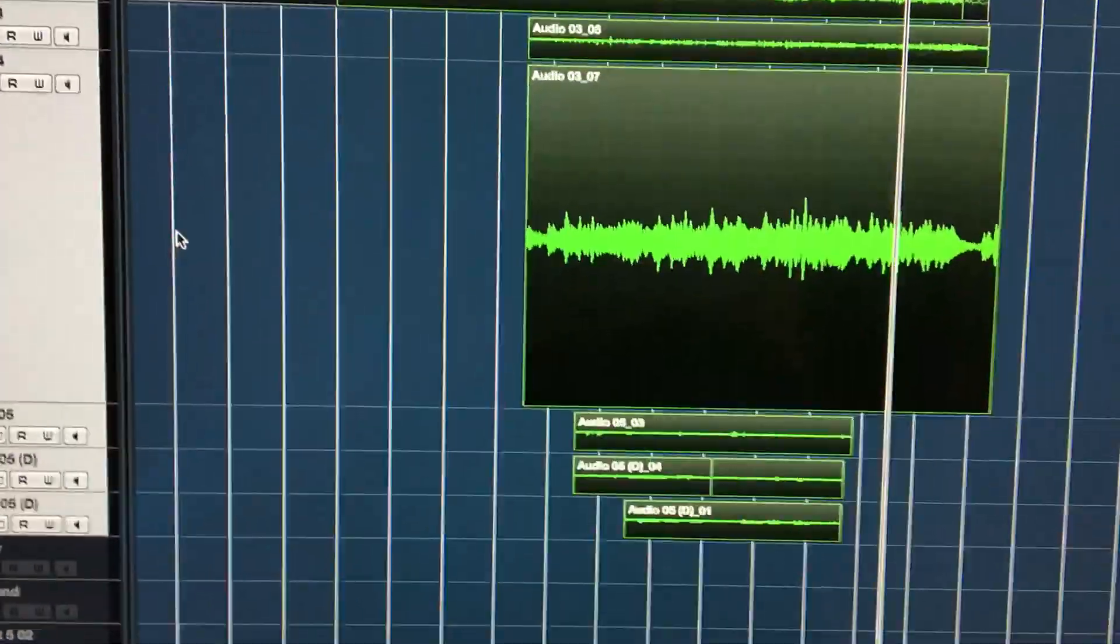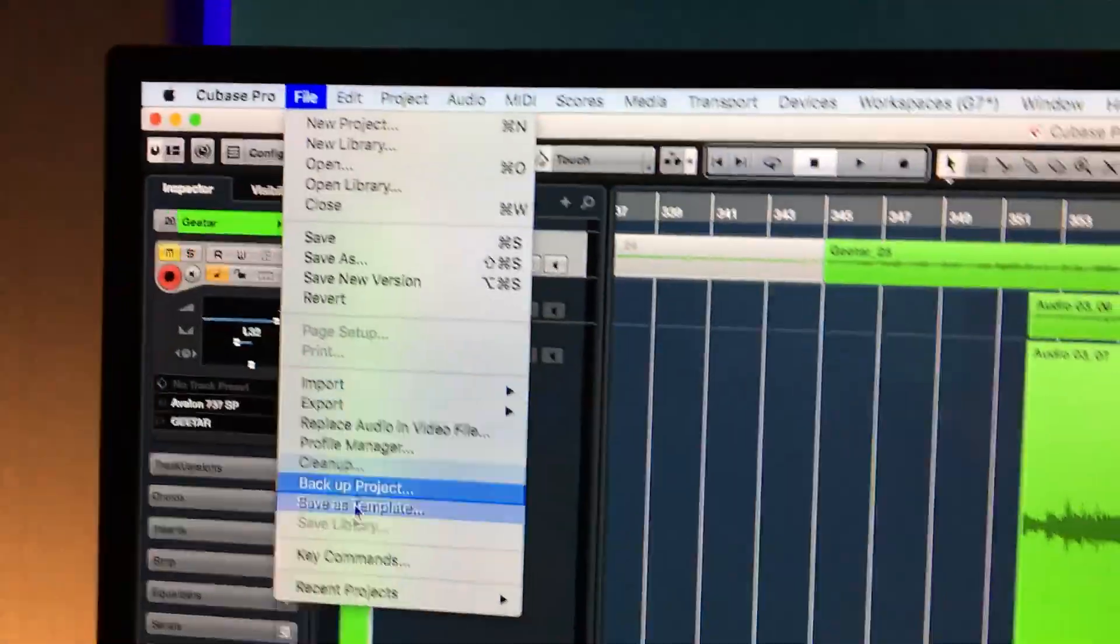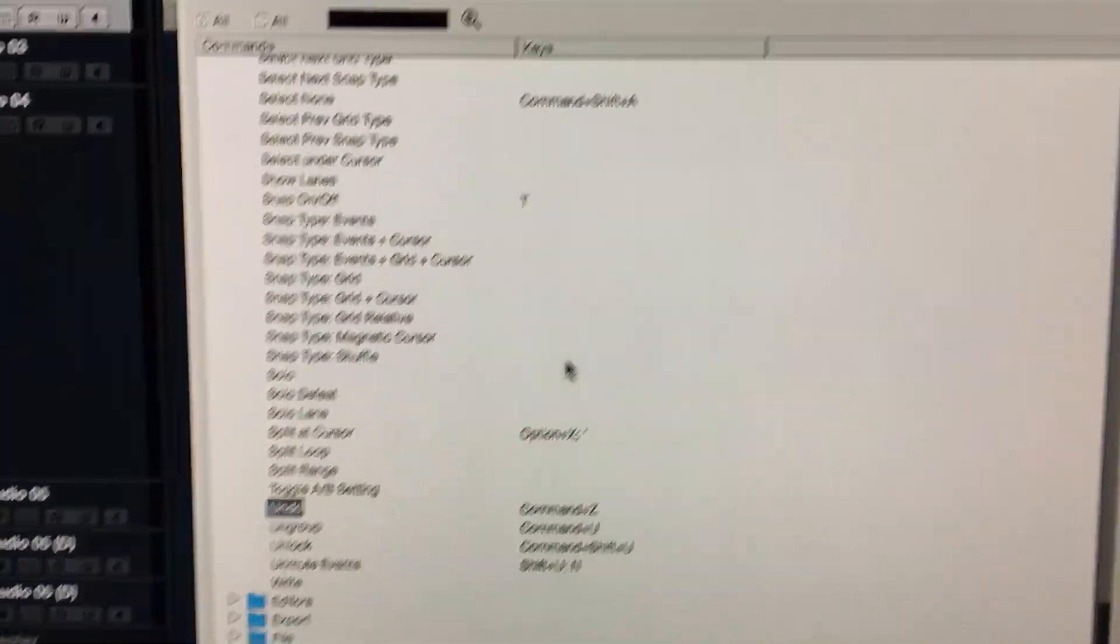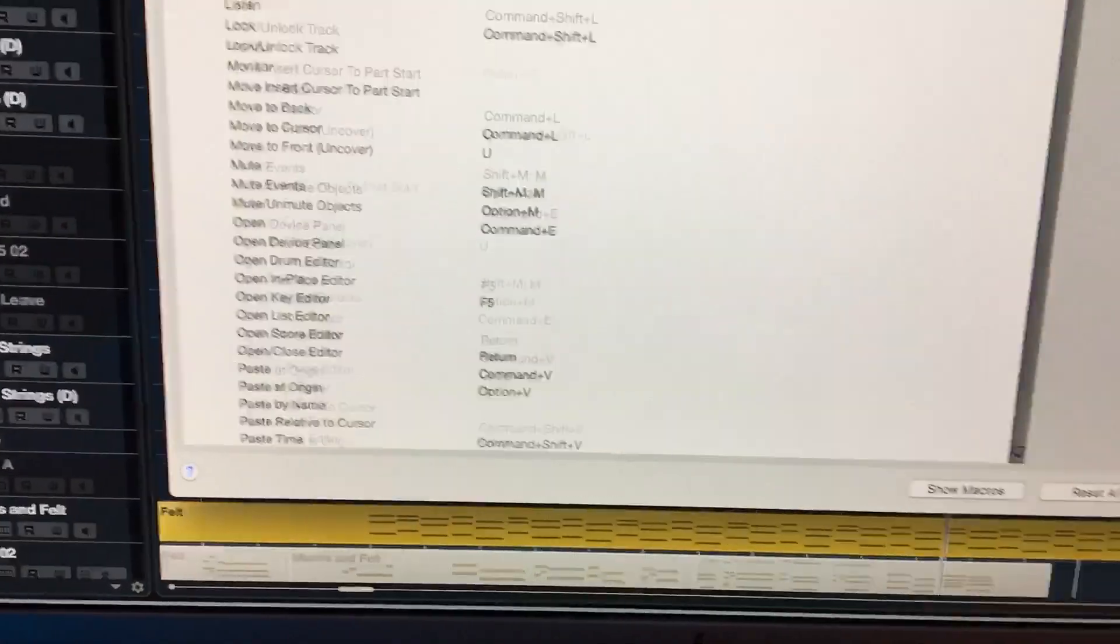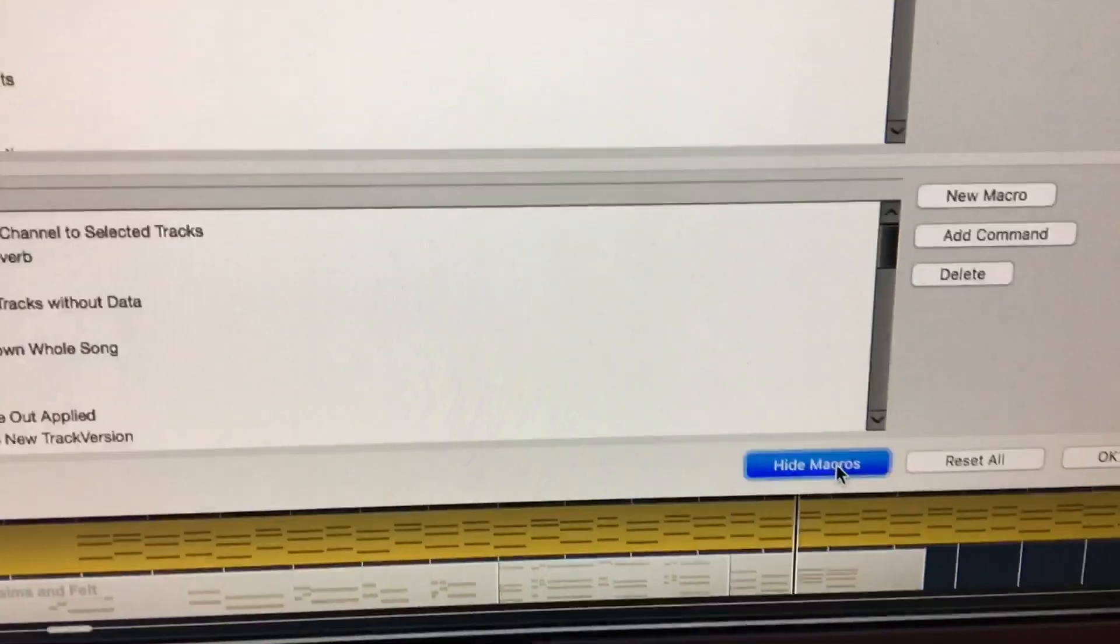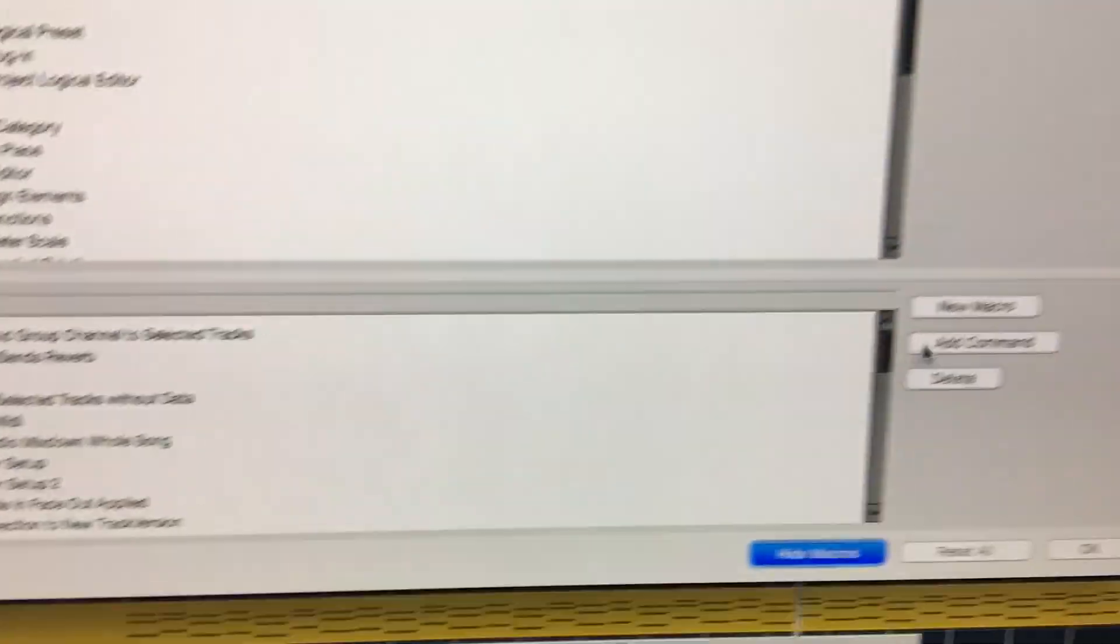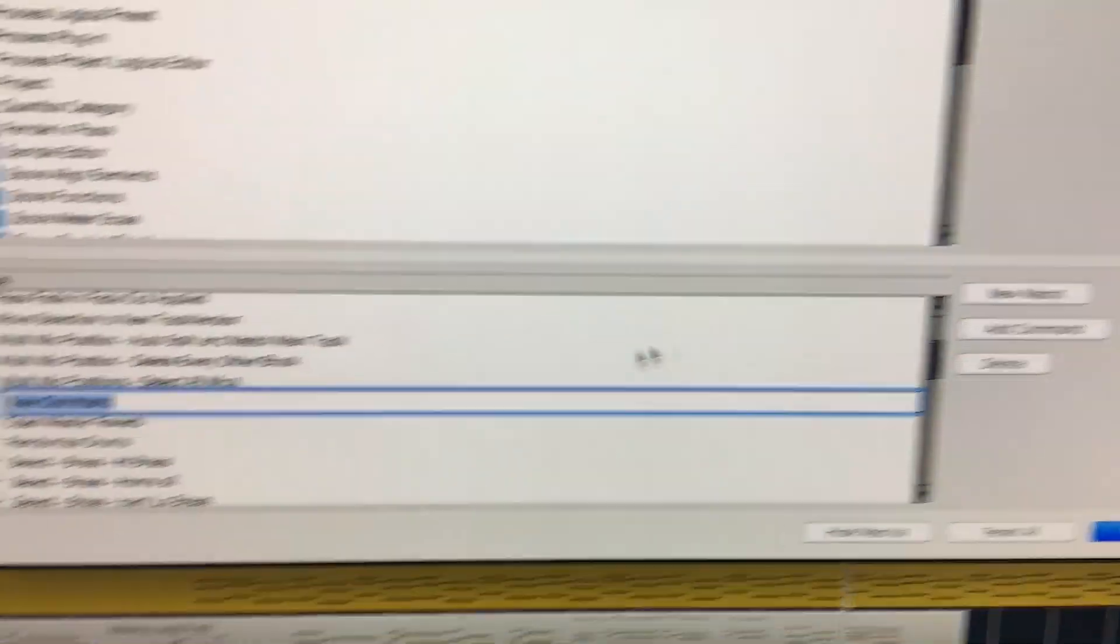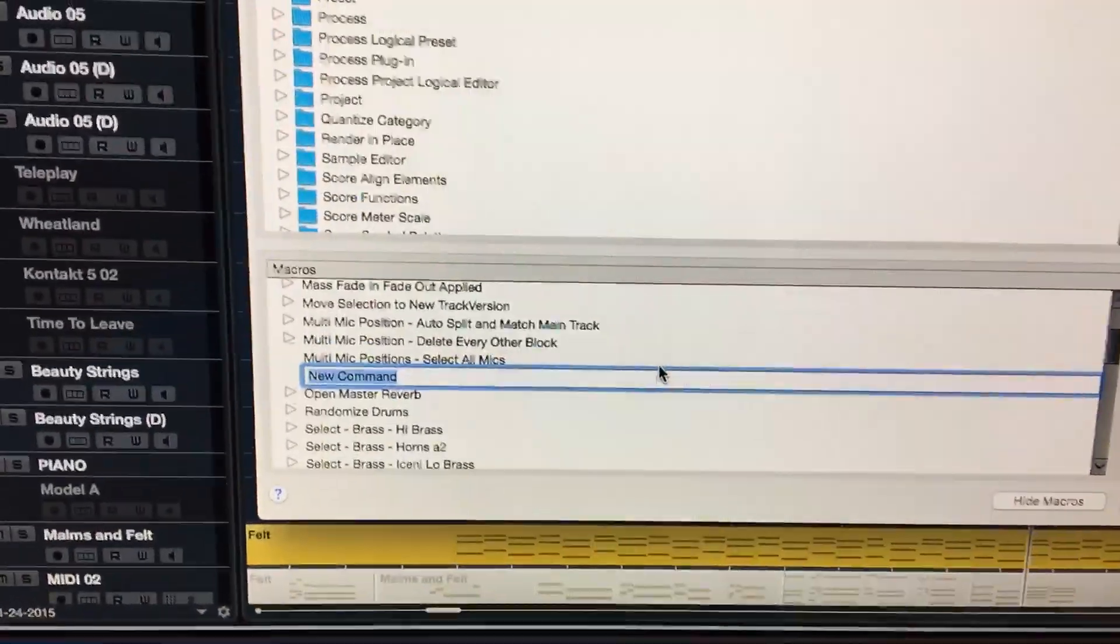Undo those real quick. All right, so all you got to do is go to key commands and I just do this way. The first thing we'll do is we'll click the button 'show macros'.